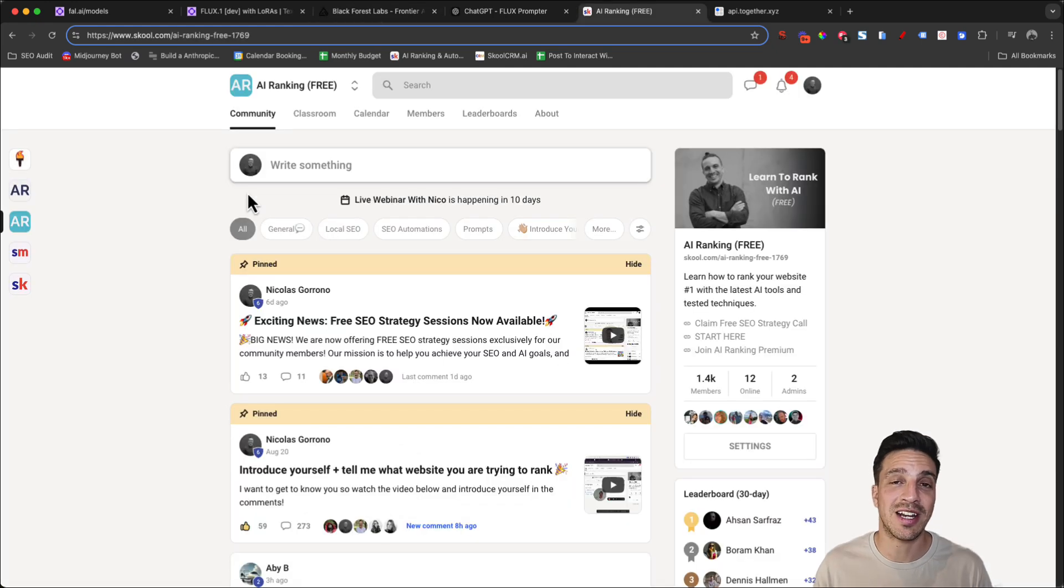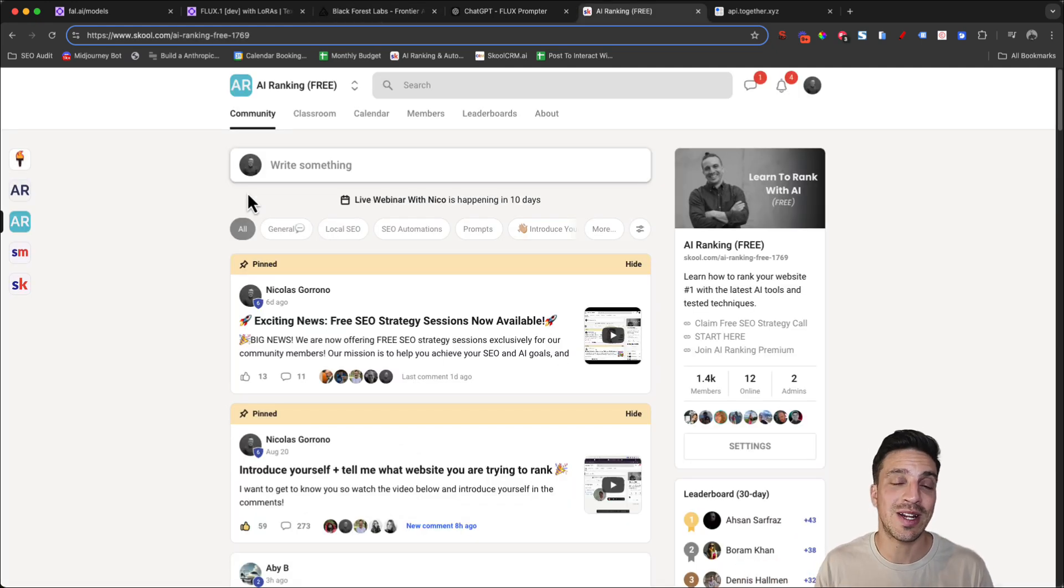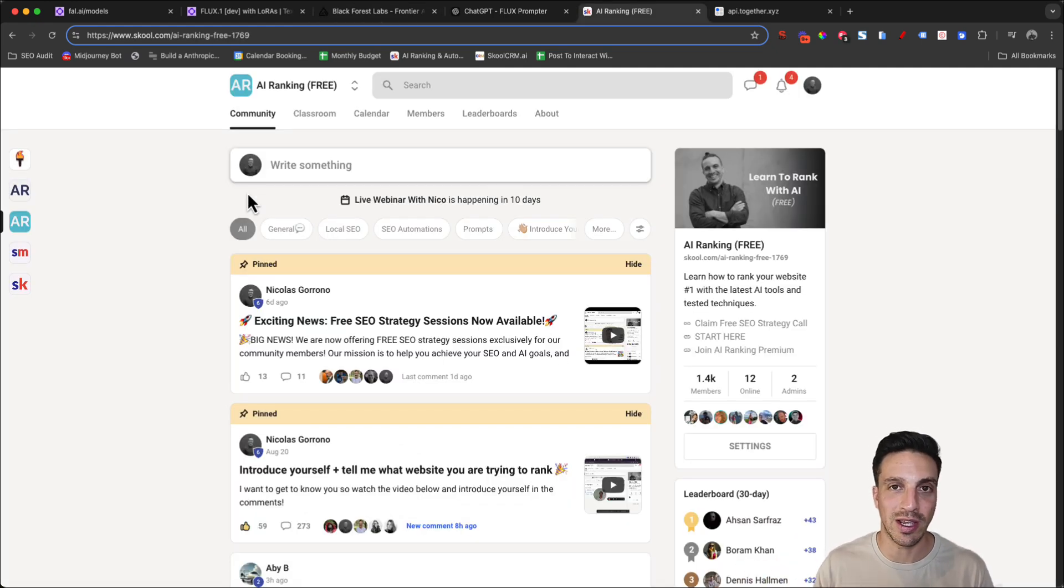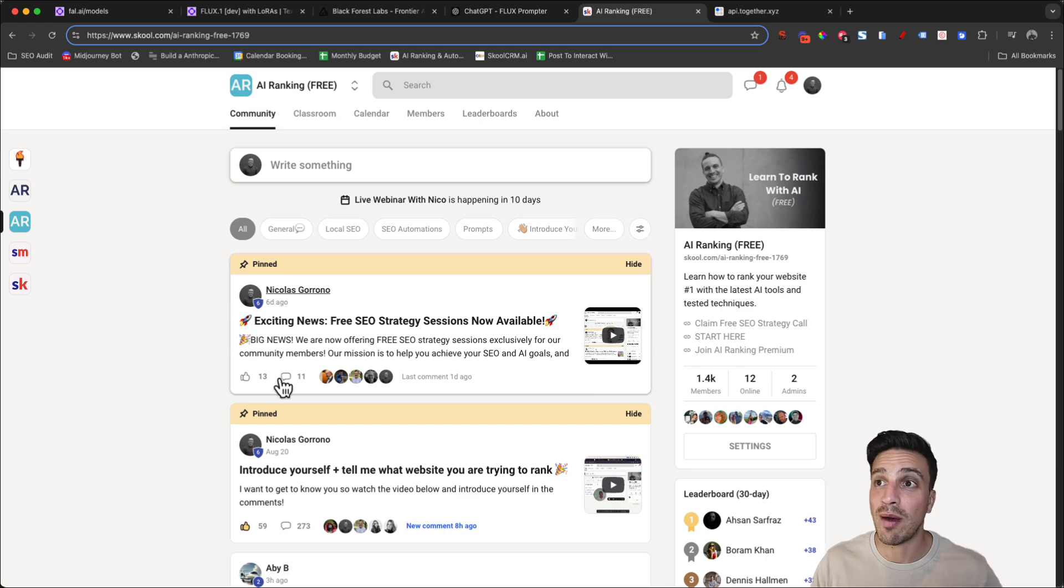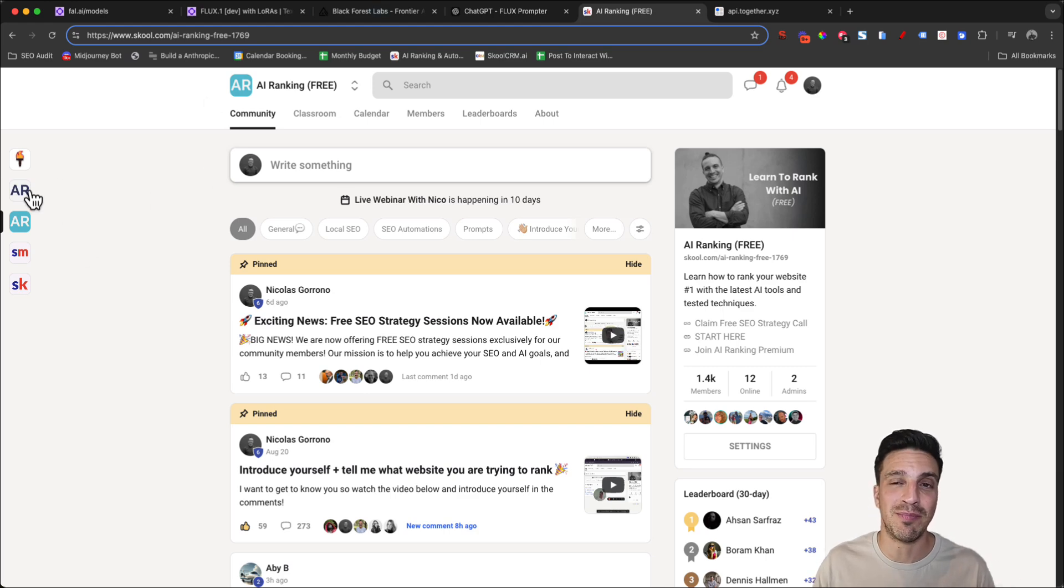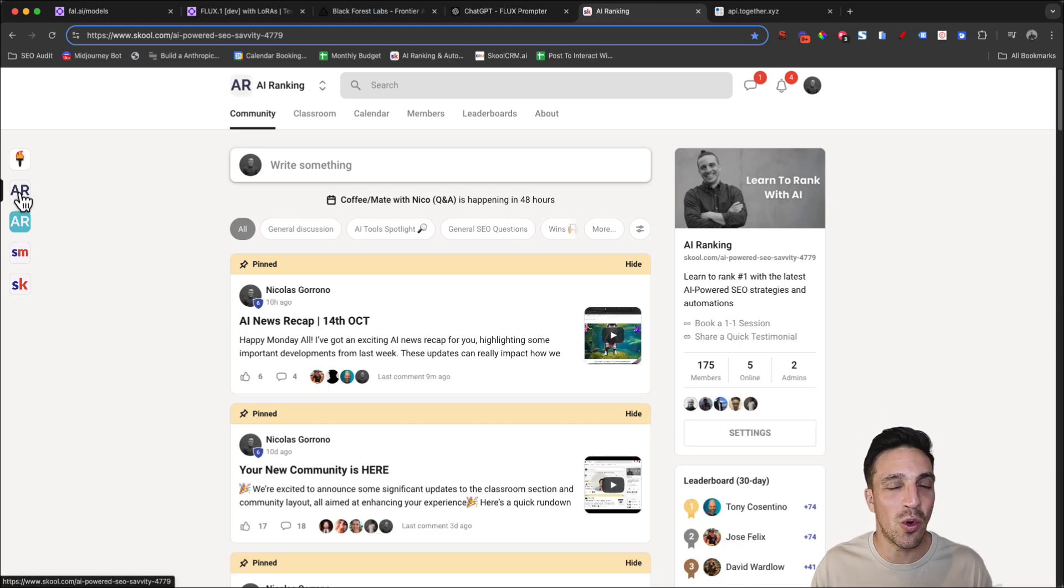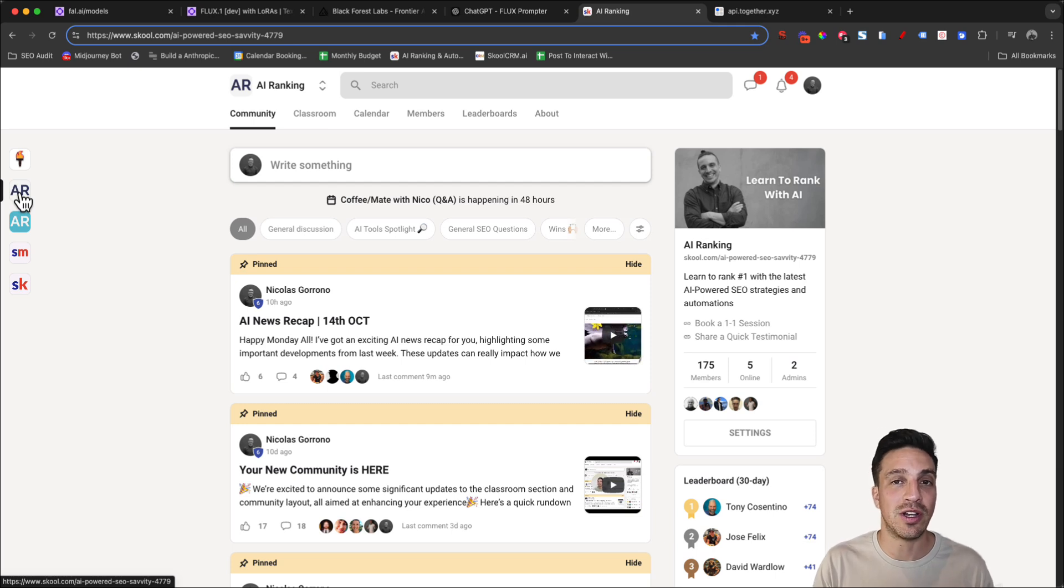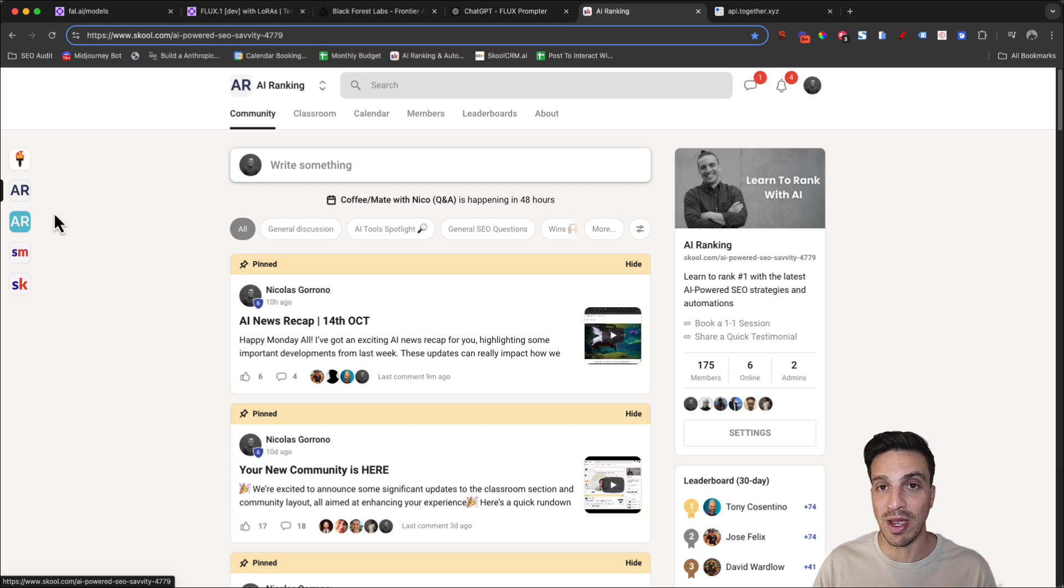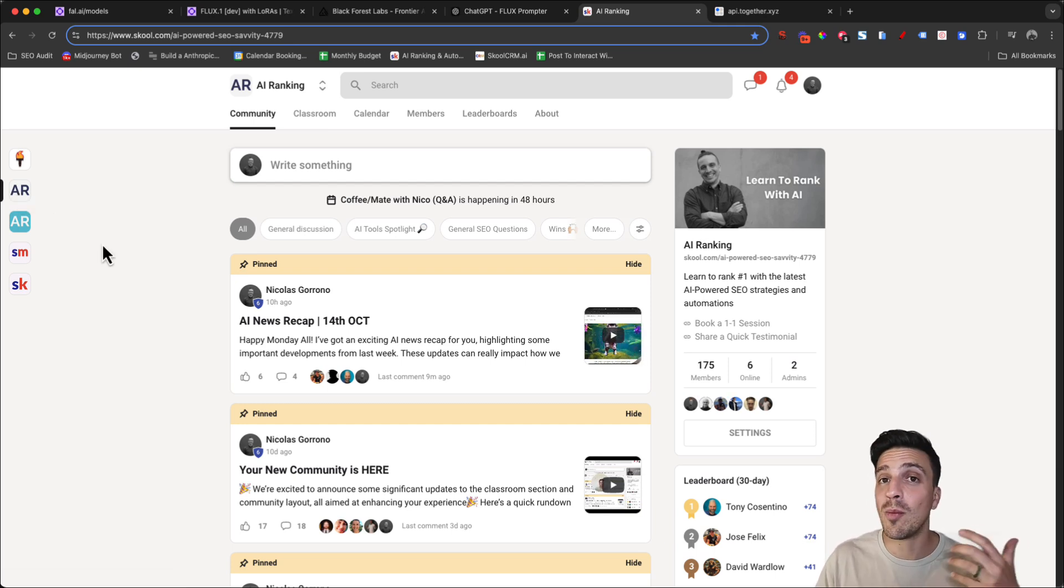Before we get started, if you don't know me, my name is Nico. I run an online community called the AI Ranking Hub. We have a free community and a premium community. The free is there to get you started if you want to dip your toes in the water with all things AI-powered search engine optimization and automation which is what the community is all about.